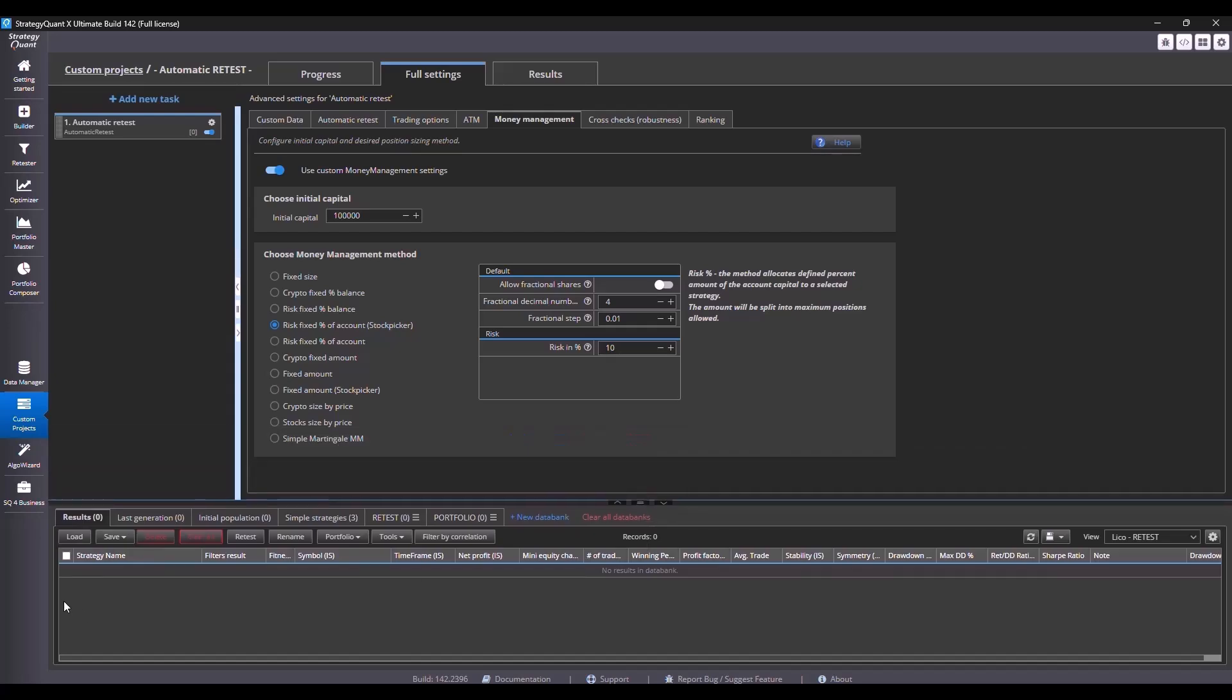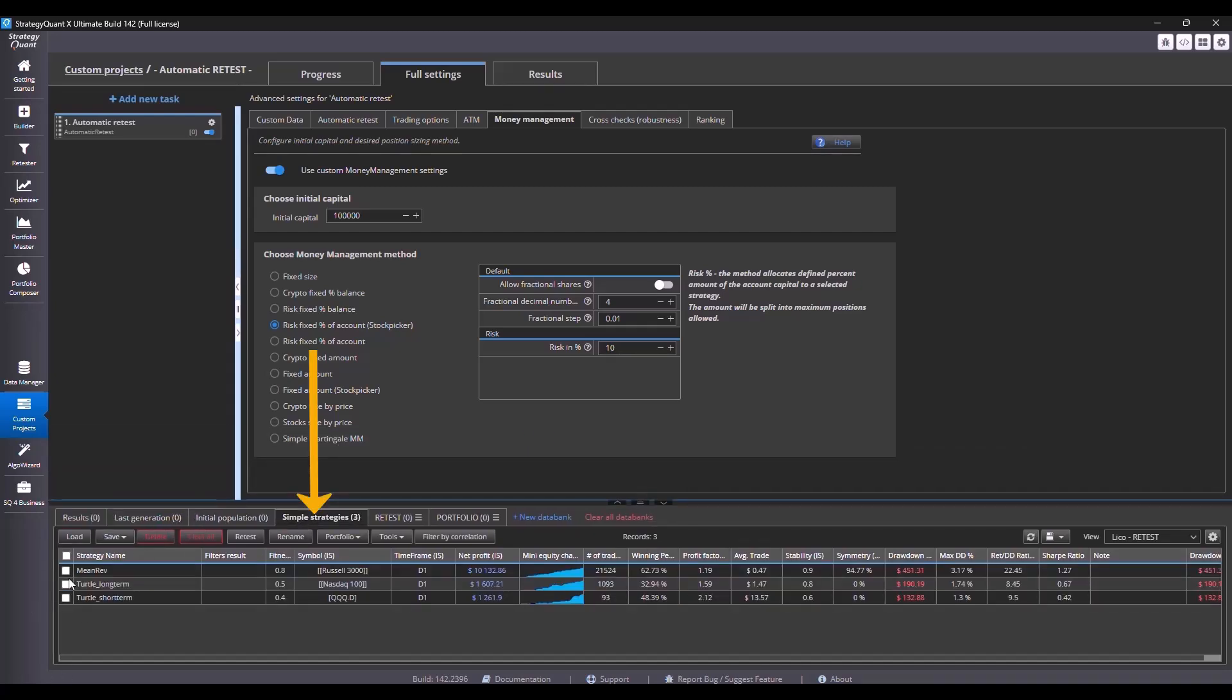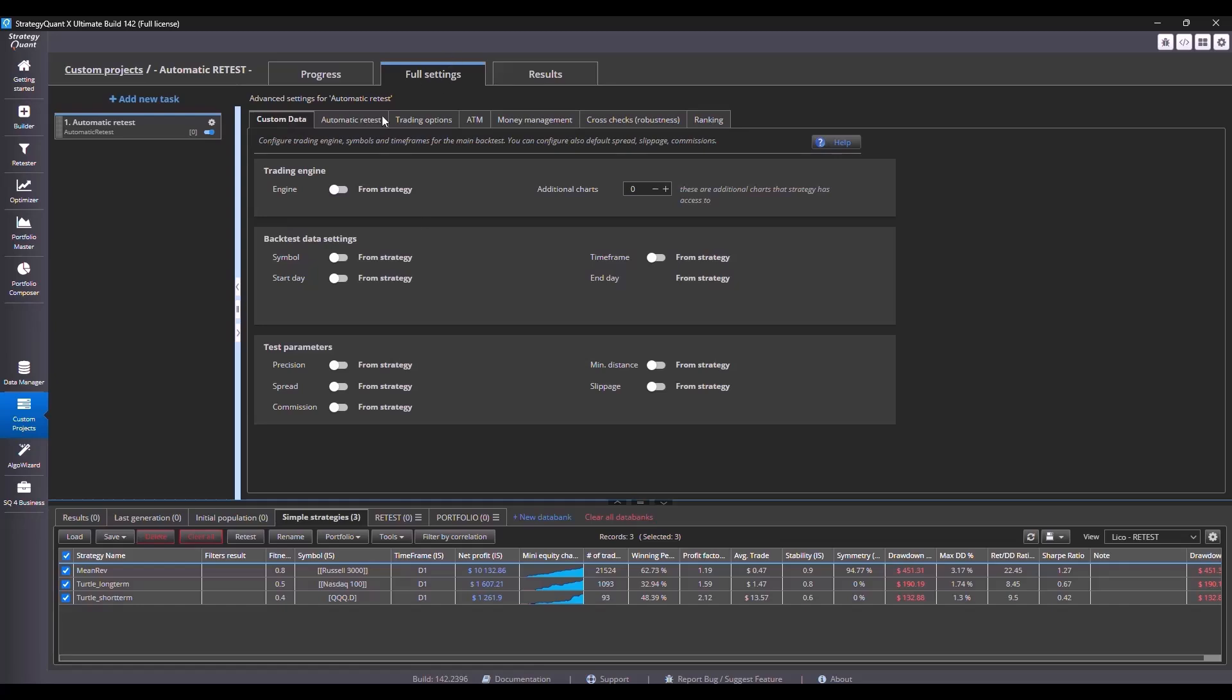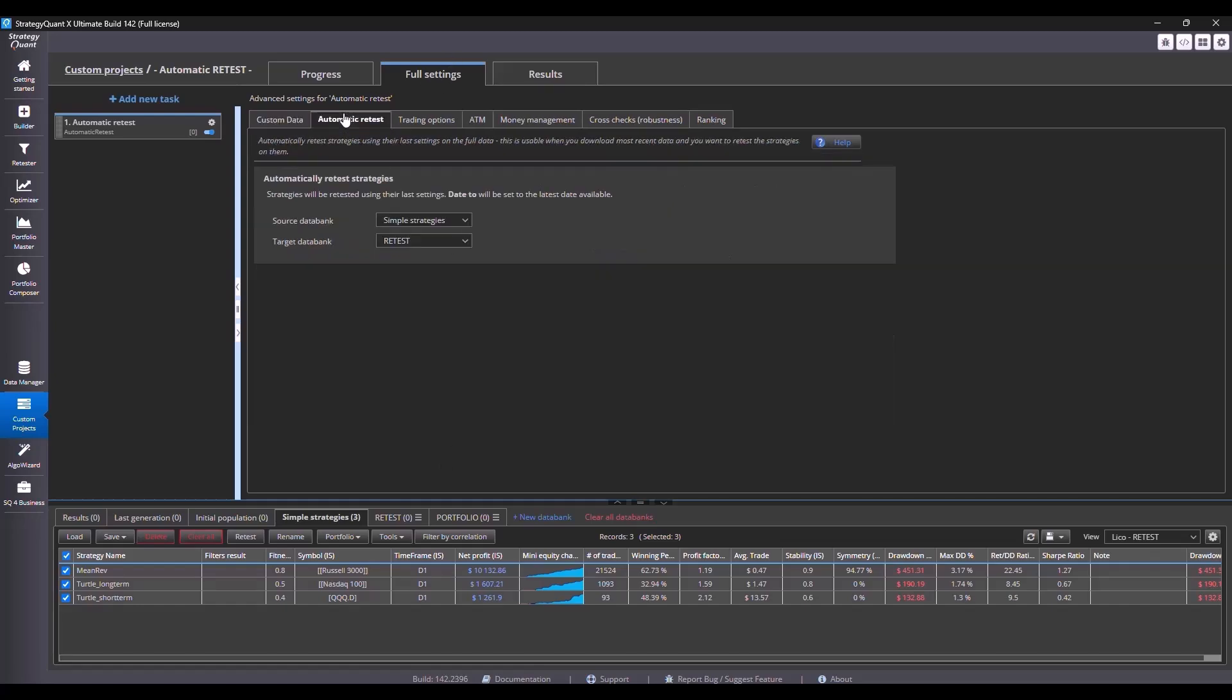I load three strategies into a relevant databank. I have to select all of them and here in the settings, I leave everything as you see it, so that everything is set to from strategy. In the automatic retest tab, I take the strategies from the simple strategies databank and save them to the retest folder.